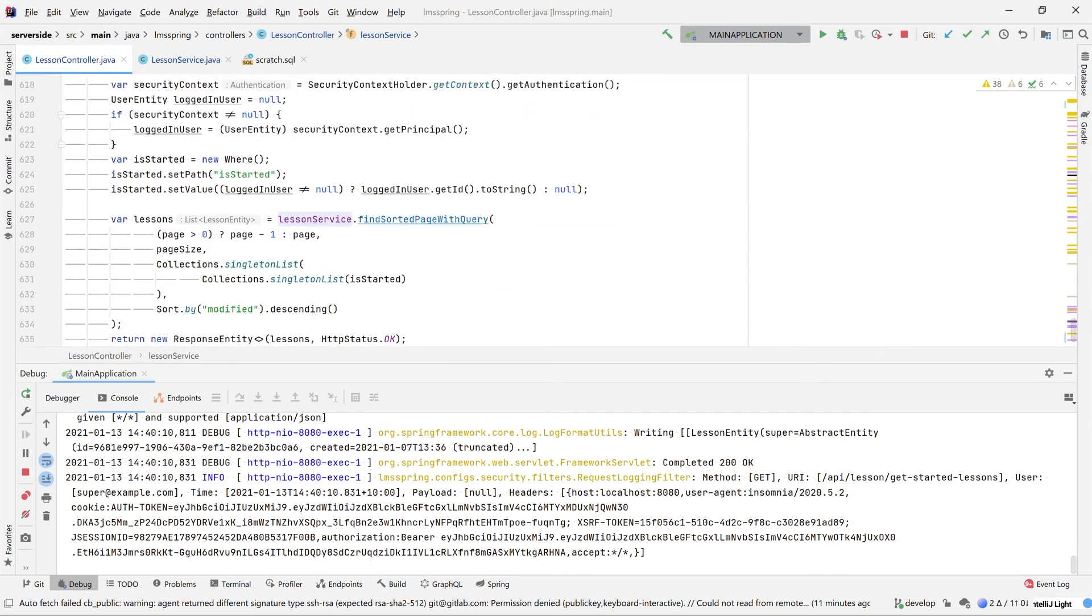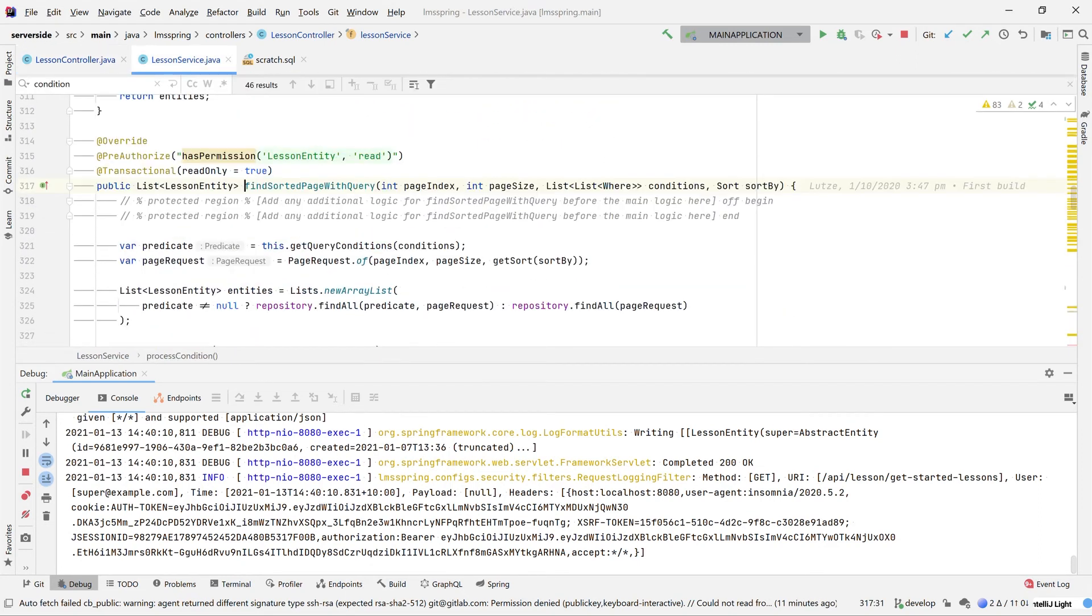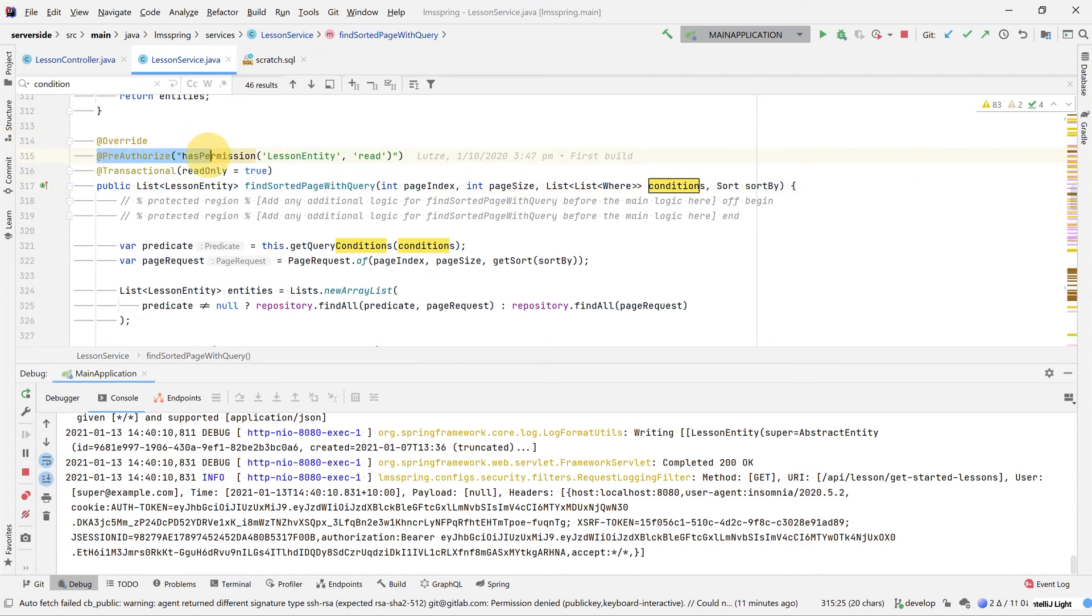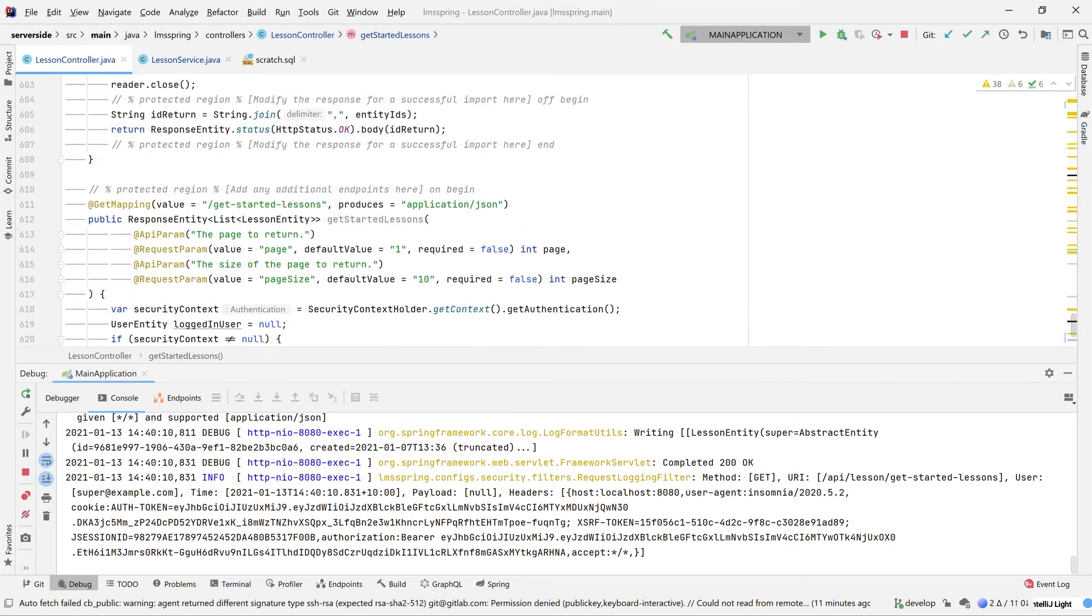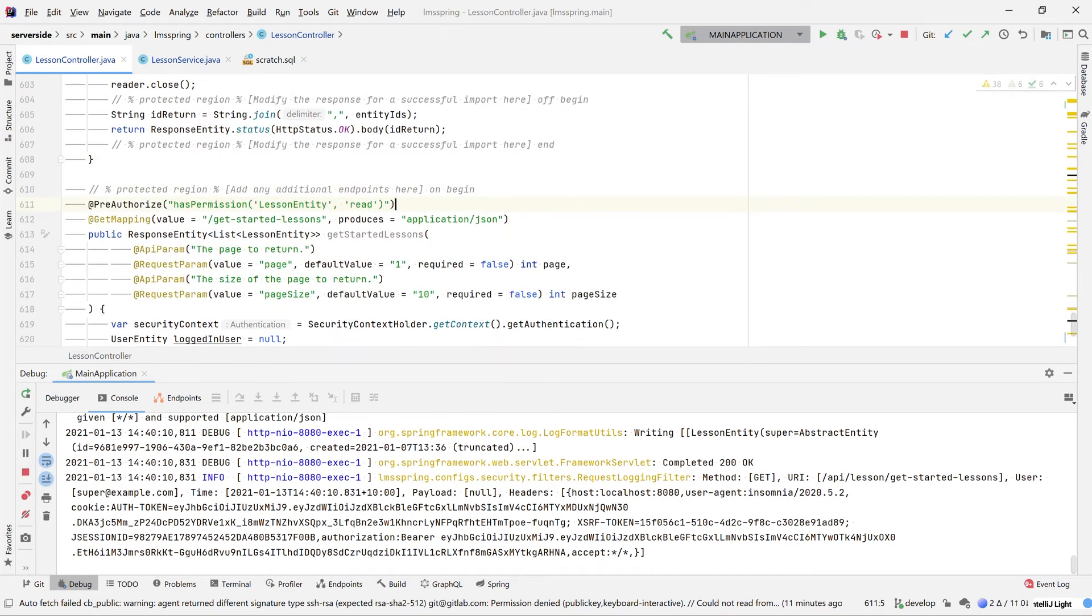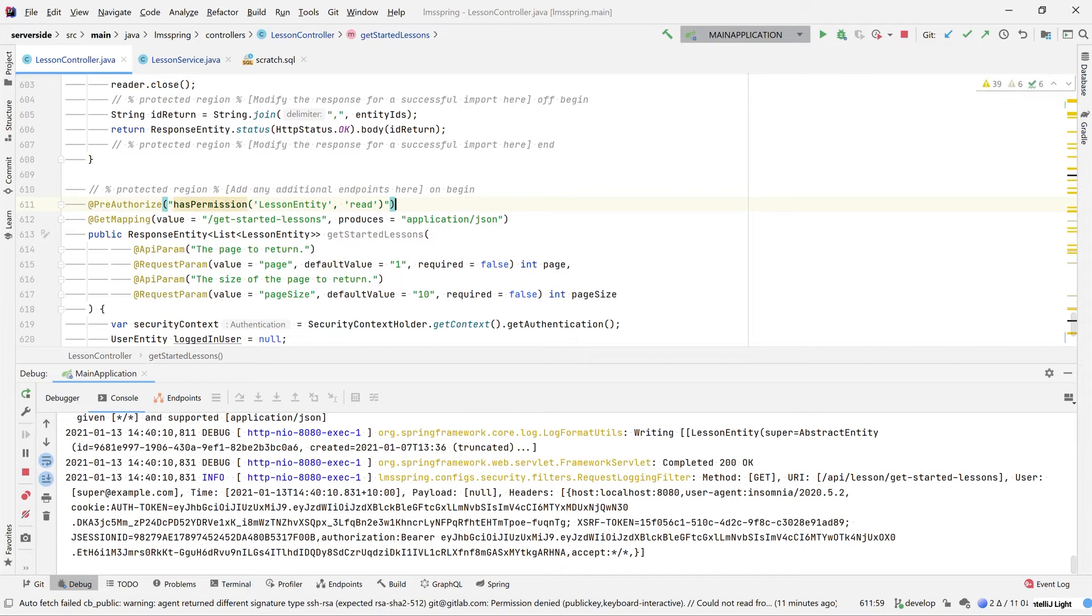To do that, we jump into find sorted page with query, copy this pre-authorized statement from the top here and bring it back across to our controller method. What this does is prevents anybody who doesn't have permission to read the lesson entity from actually utilizing this method at all. We can quite easily test this base security by just jumping back into Insomnia and not logging in first.